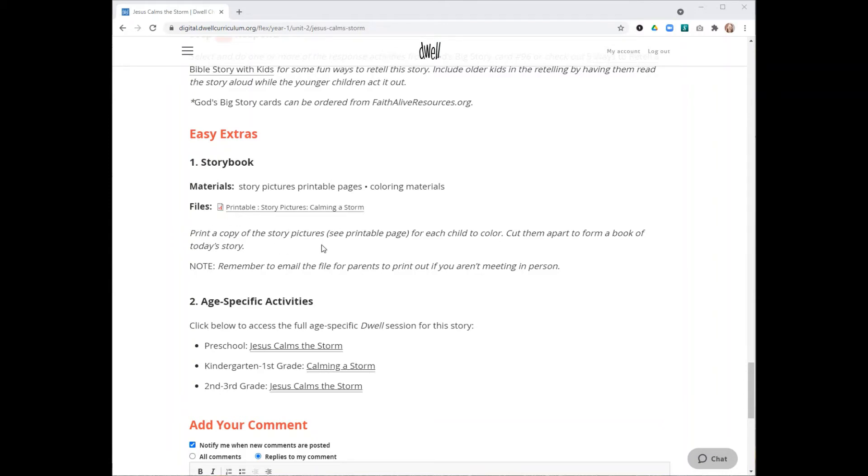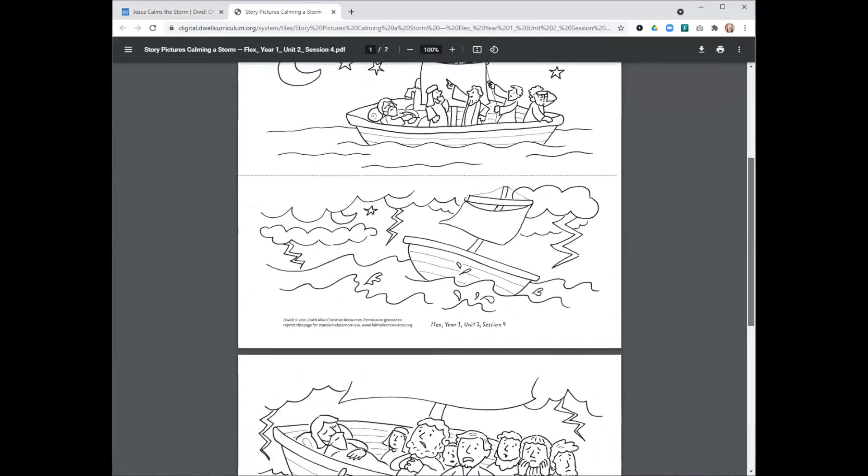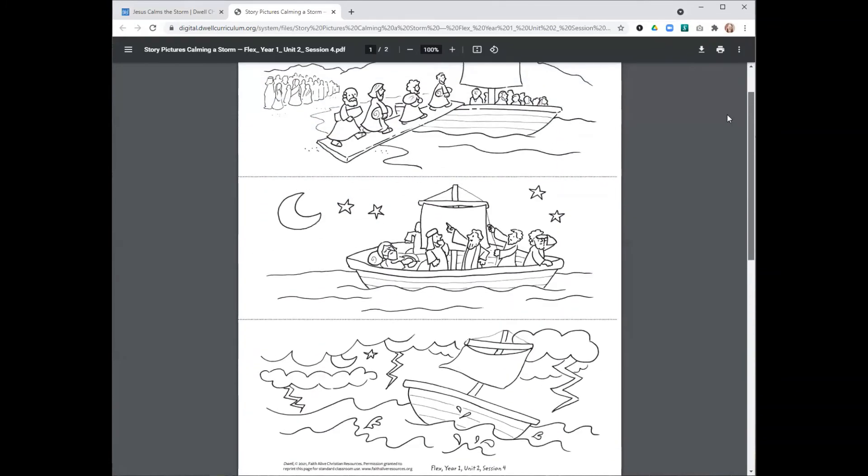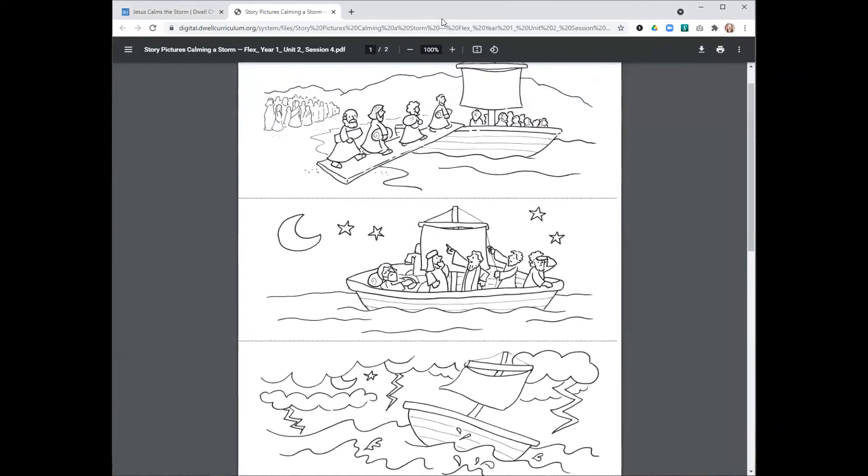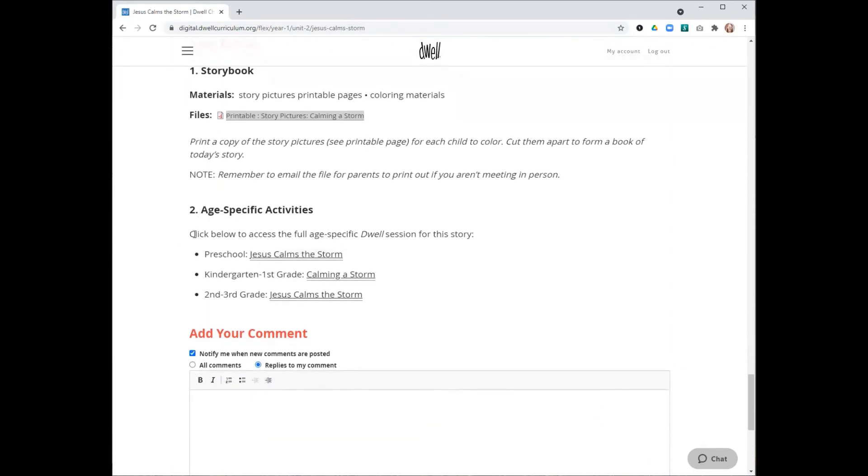With these easy extras, if you do have any printable pages or materials that you need, they'll all be listed right under the session title. You can click into this printable page and the children can color these in and make little booklets about the story that they can use to retell the story to each other or to their families. We'll also always include links to all the age-specific sessions in Dwell that tell this story.